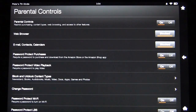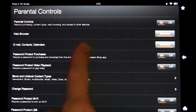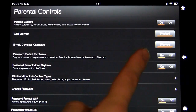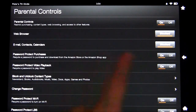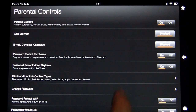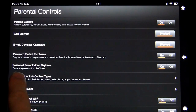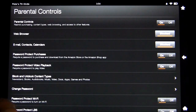You'll see numerous settings here. Web browser will be set to blocked. Email, contacts, and calendars will be set to blocked. You can also password protect purchases — we have that on, so that if your child grabs your tablet, plays a couple games and then goes online and buys $400 worth of apps, you don't want that, so you can always protect that. You can also password protect video playback to block playing back videos on Amazon Prime.